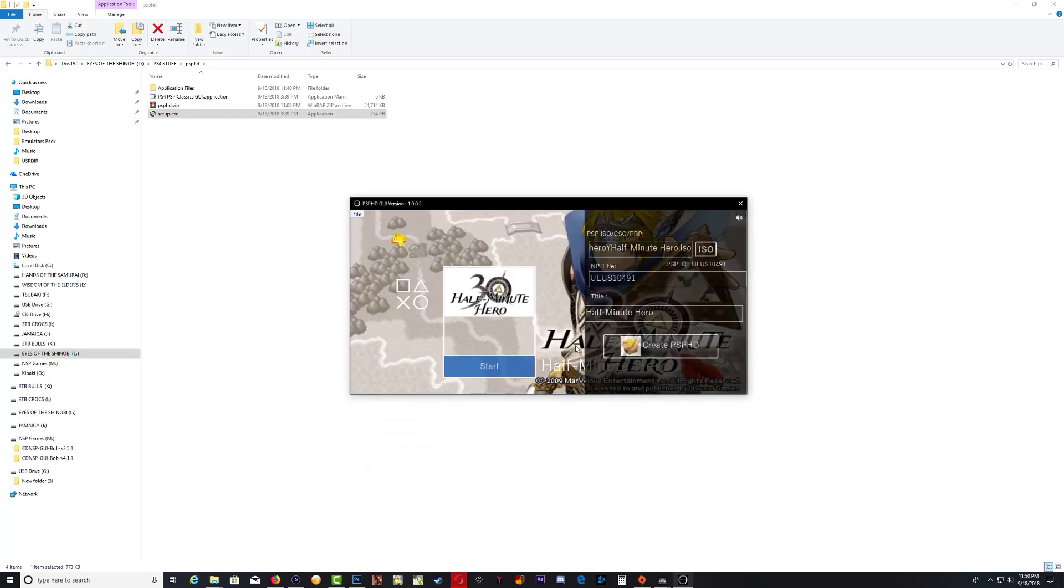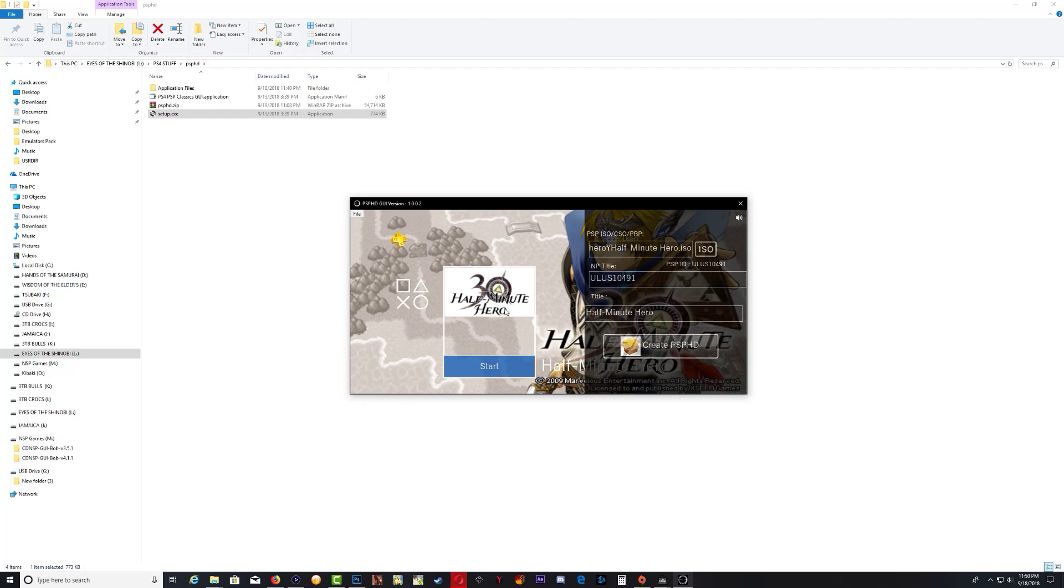That's it. As you can see, it has a background icon and also an icon for the game. Just go ahead right now and click create PSP HD.